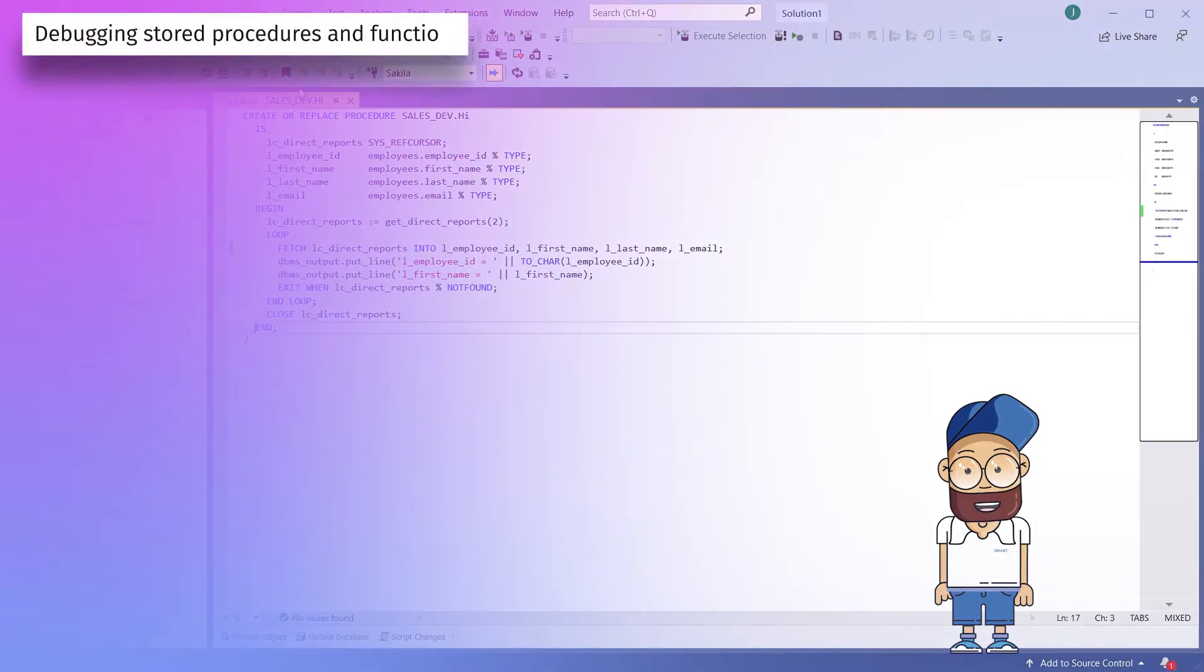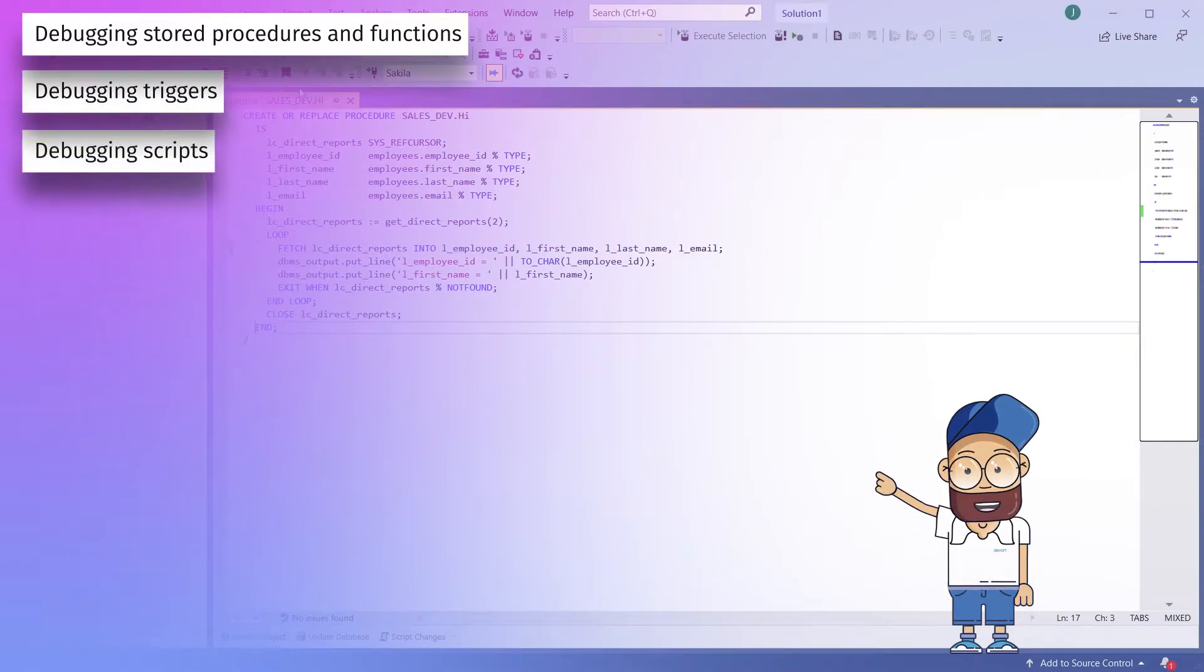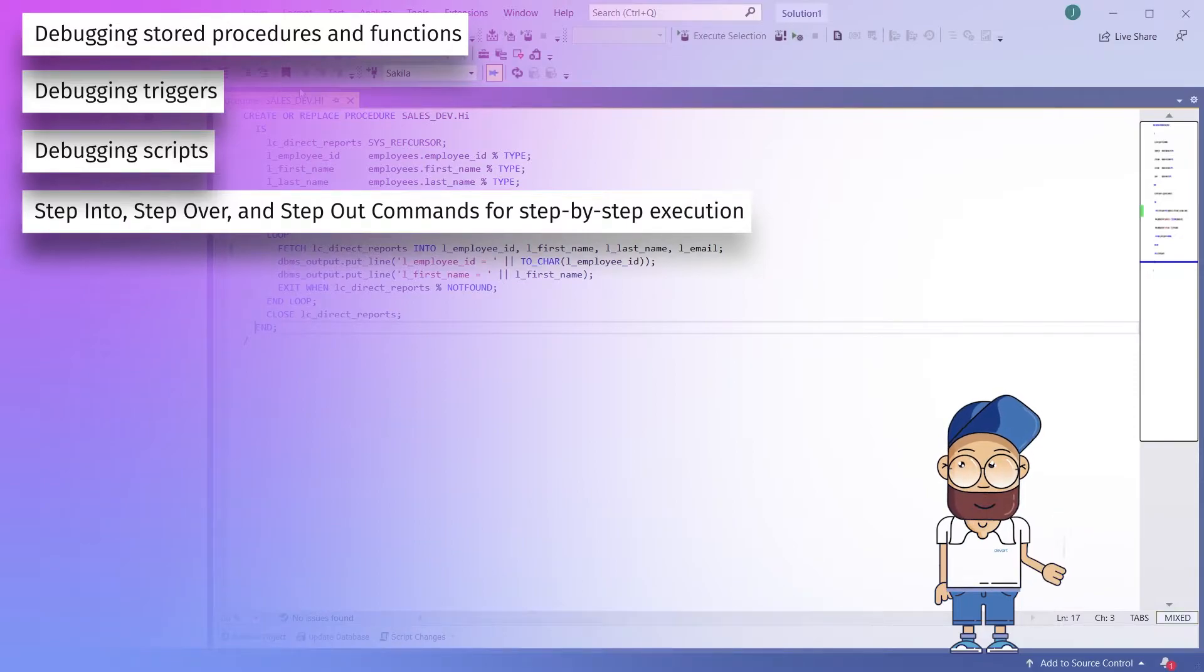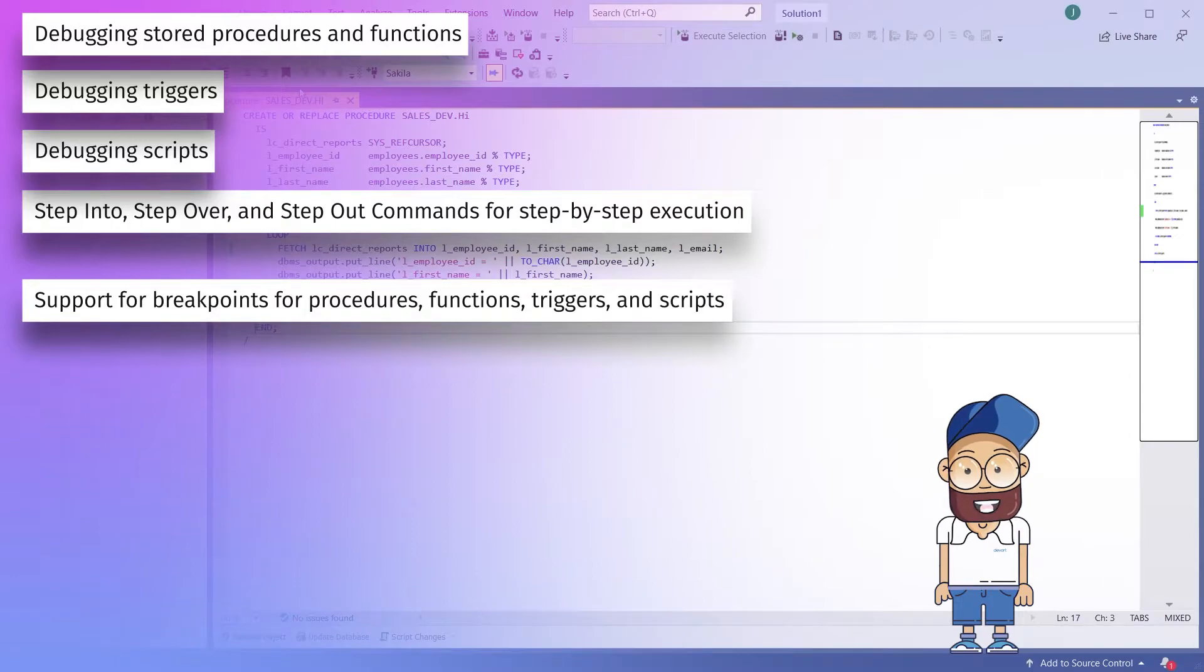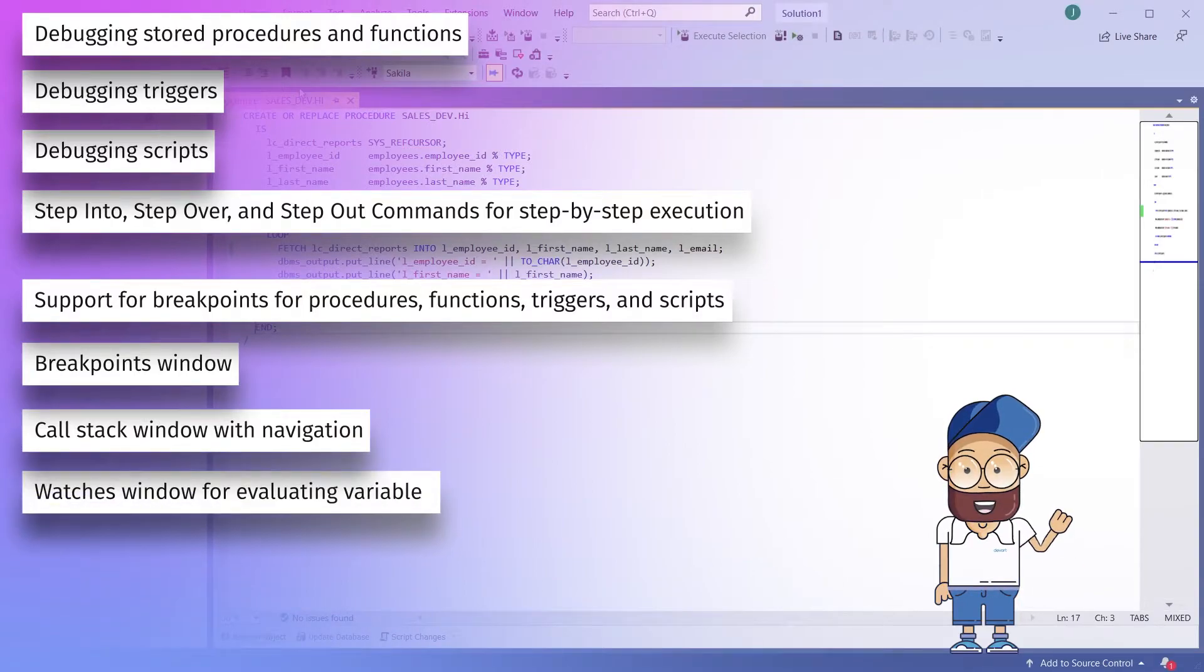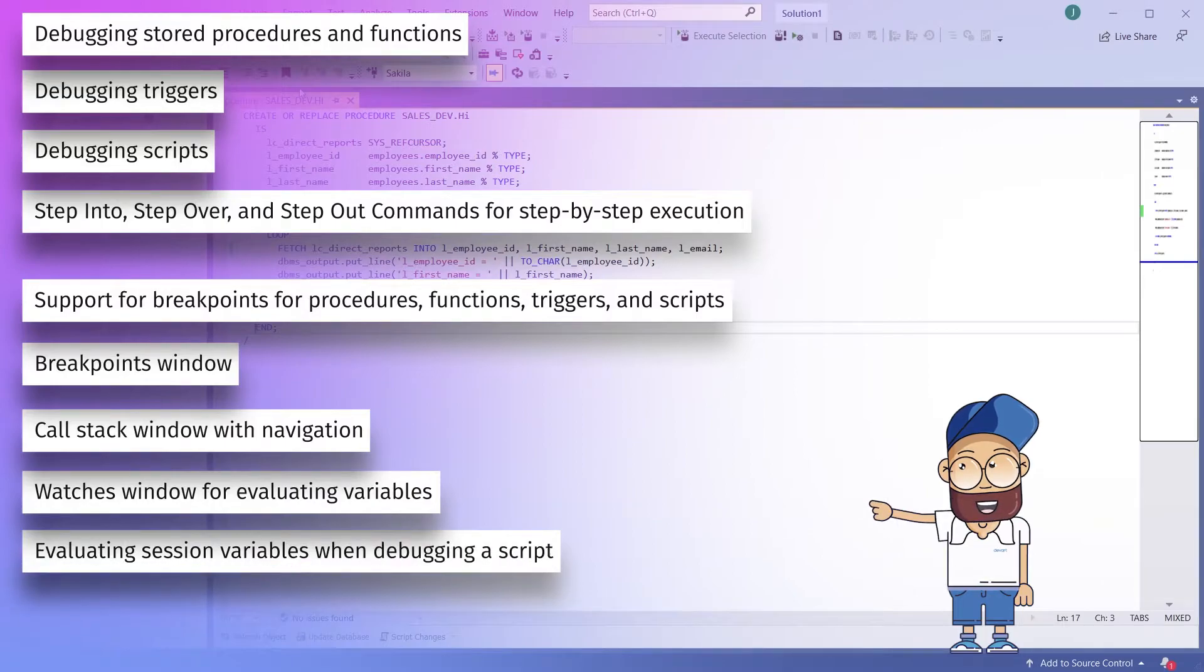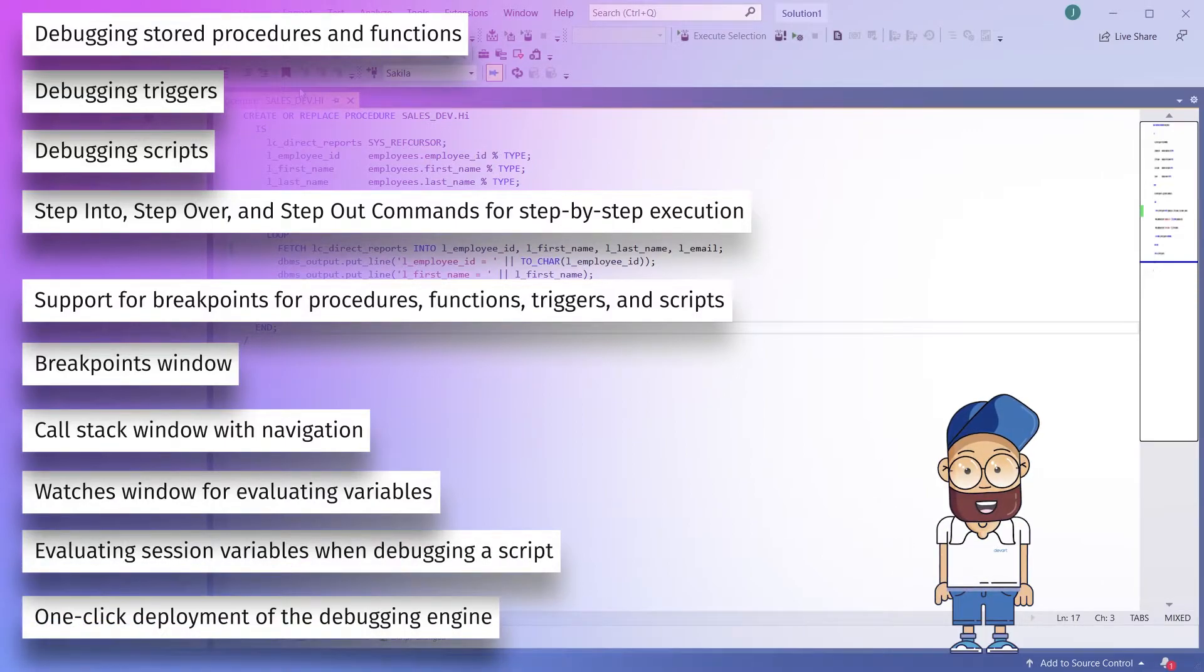Debugging stored procedures and functions, debugging triggers, debugging scripts, step into, step over and step out commands for step-by-step execution, support for breakpoints for procedures, functions, triggers and scripts, breakpoints window, call stack window with navigation, watches window for evaluating variables, evaluating session variables when debugging a script, and one-click deployment of the debugging engine.